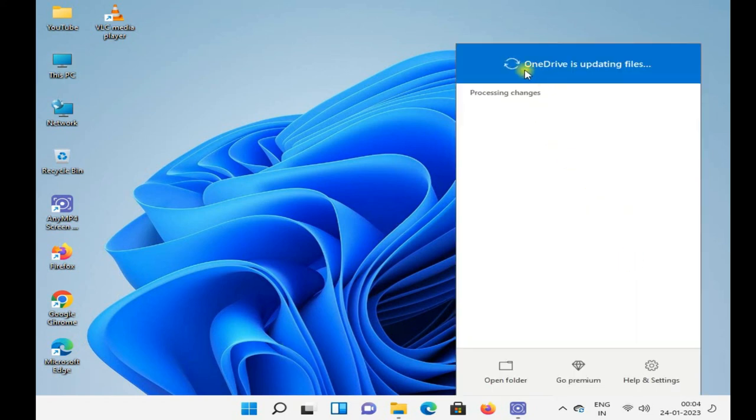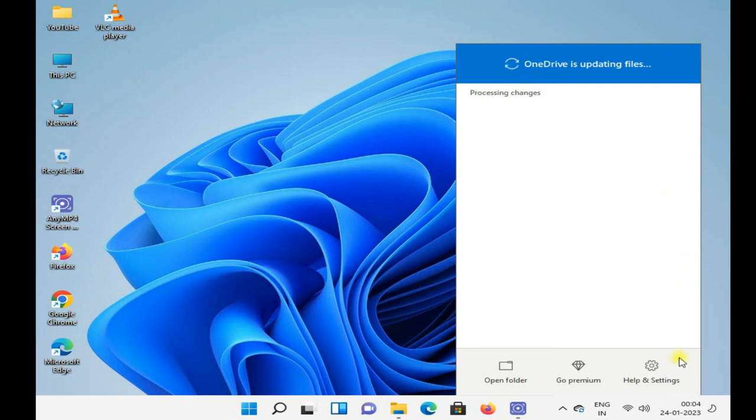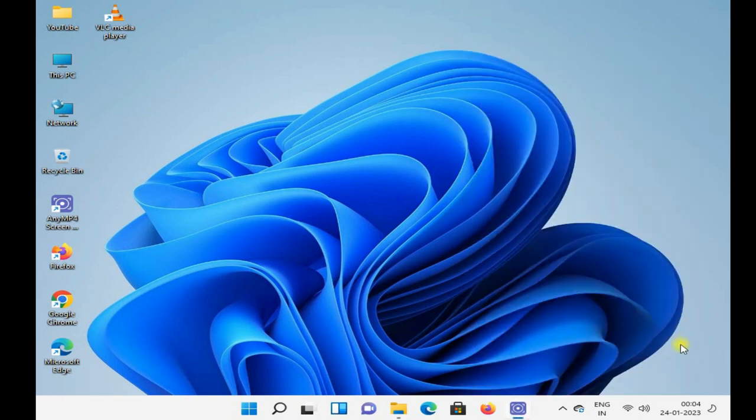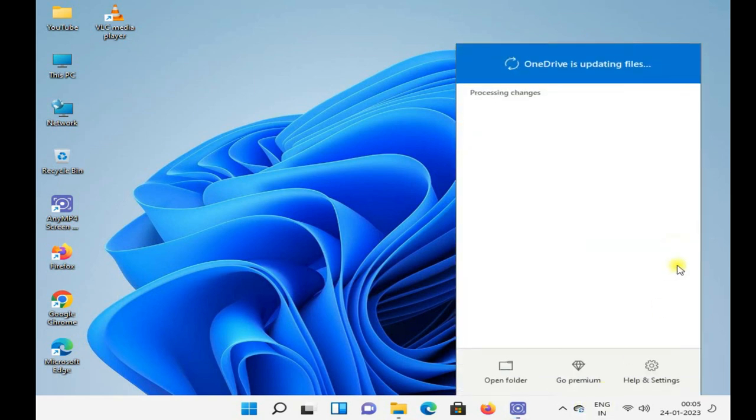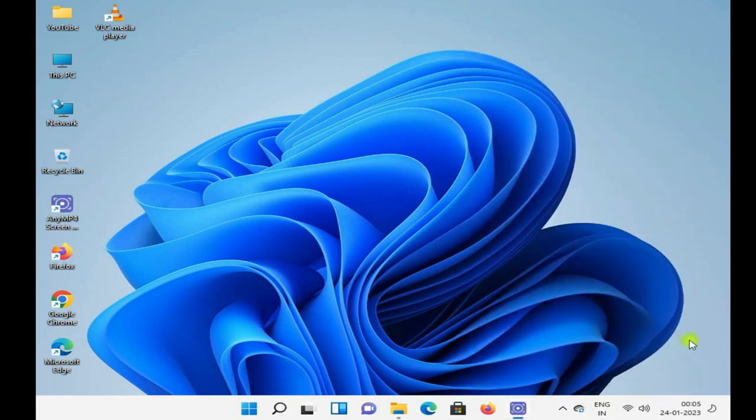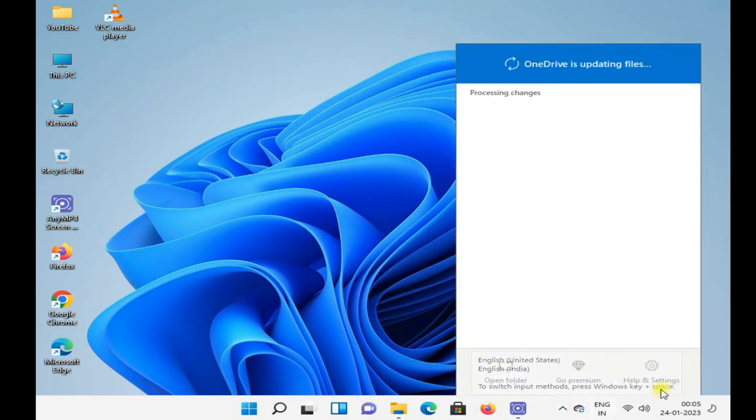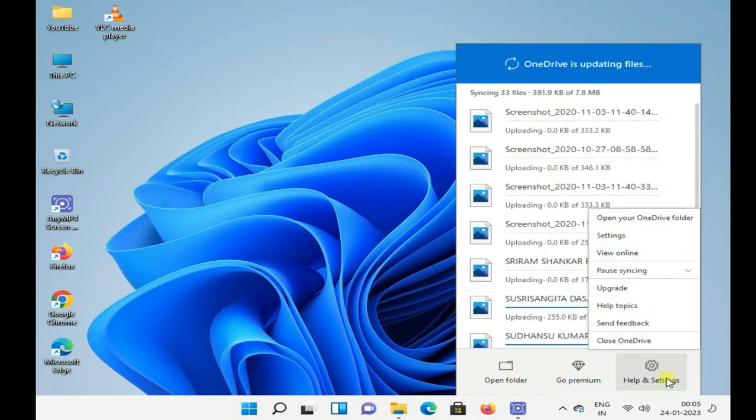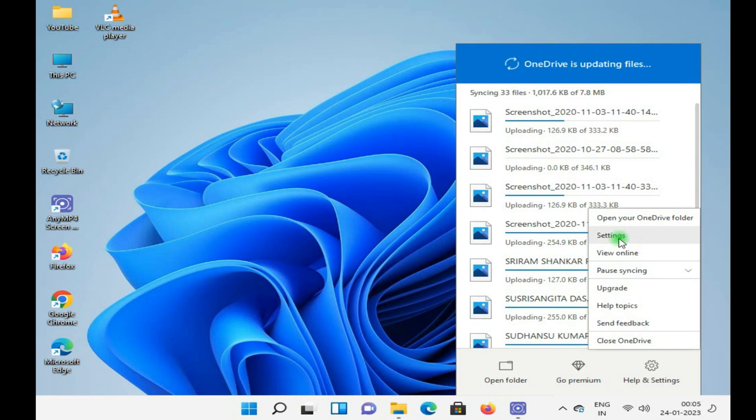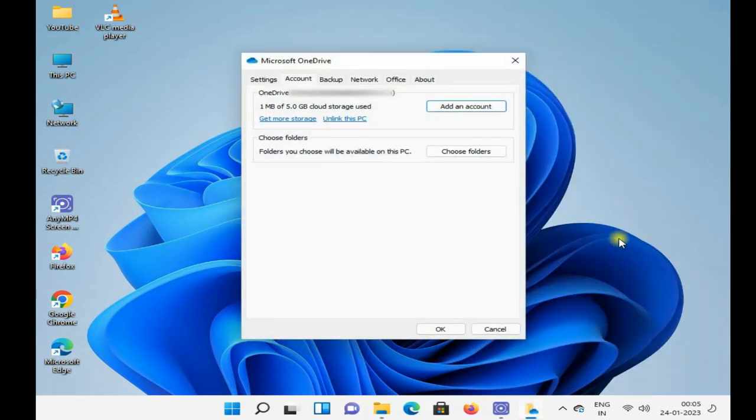Otherwise if you want to unlink, then again go to the setting of OneDrive, click unlink this PC, then your account will be unlinked.